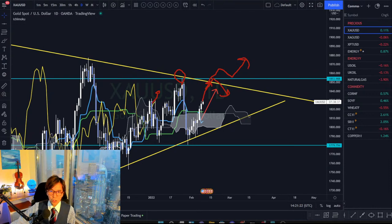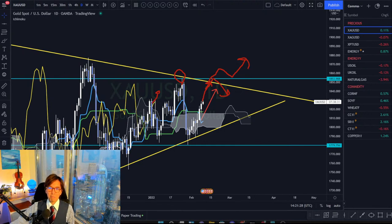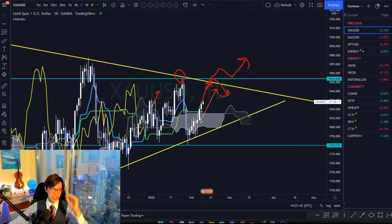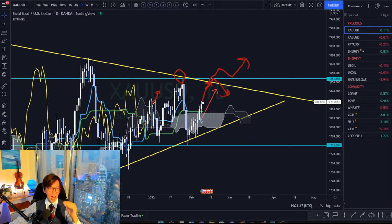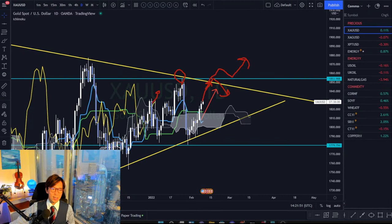Kush asks: if you have entered a trade but the middle time frame becomes flat while the higher time frame is still trending, do you still stay in the trade? Yes, I still stay in the trade because I am following the higher time frame trend, not the mid time frame. In that case, keep trading the profits.